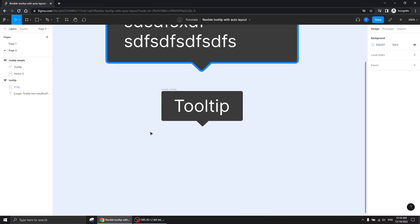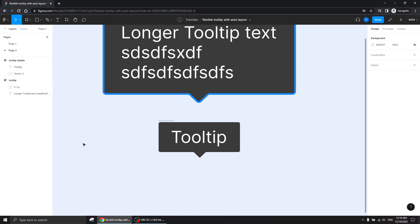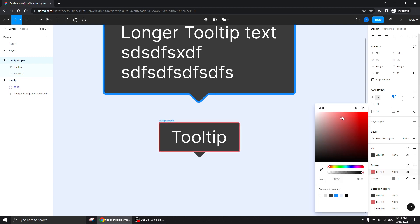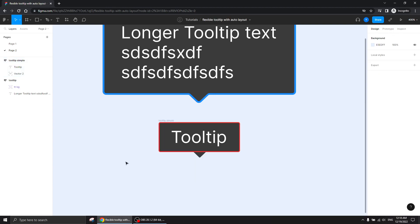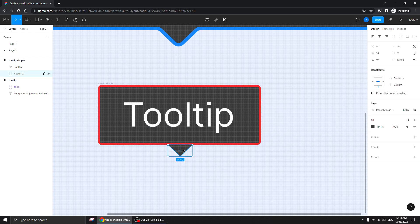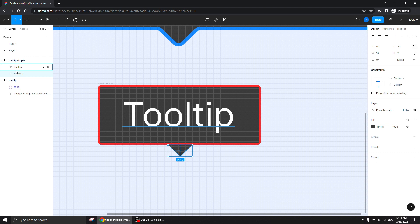Now what happens if we want to have a stroke? This is where things get a bit messy, but just a bit. If I give this auto layout a stroke — let's give it a red stroke — you see it has a stroke but of course the stroke goes around the auto layout itself. This element doesn't belong to the background of the auto layout, so we'd have to handle it differently.